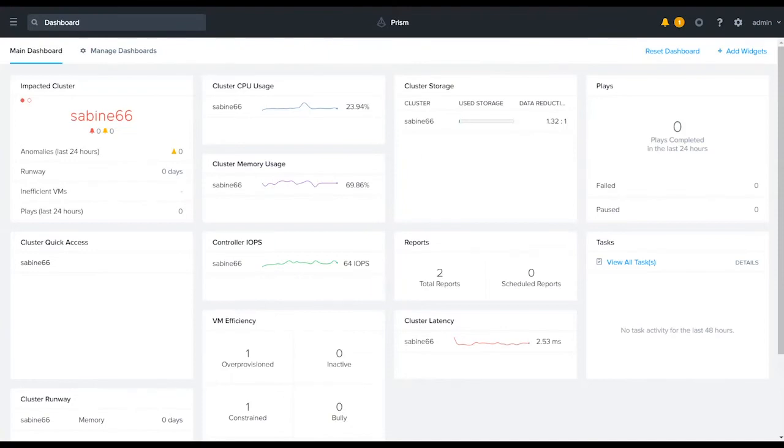Hello everyone, this is Adam Provost from Nutanix. In this video we're going to spend a few minutes configuring SMTP within Prism Element.